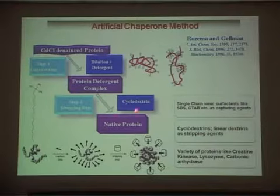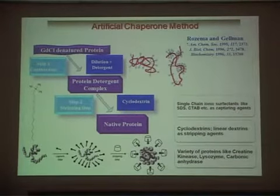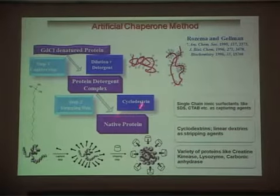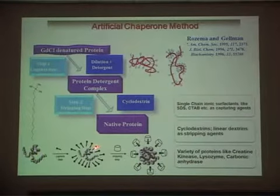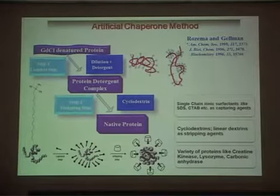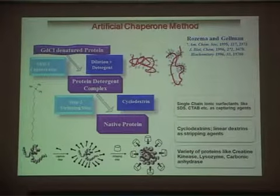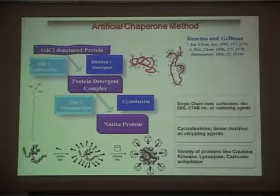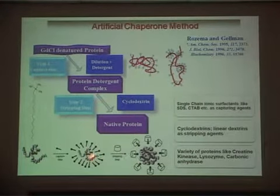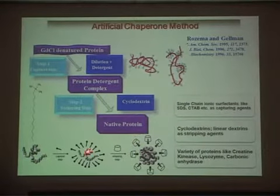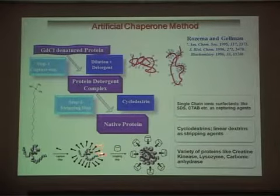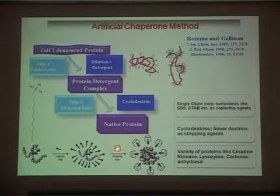In the next step, cyclodextrin is added. Cyclodextrin is a cyclic, chiral, torus-shaped macromolecule with the ability to specifically bind with surfactants and strip them off from the surface of the protein. Once the surfactant is stripped off, the protein gets enough chance to revert to its native state by proper folding. It is important to note that either misfolding, proper folding, or even aggregation may take place — it depends on the kinetics of how quickly the surfactant molecules are stripped off by the cyclodextrin.